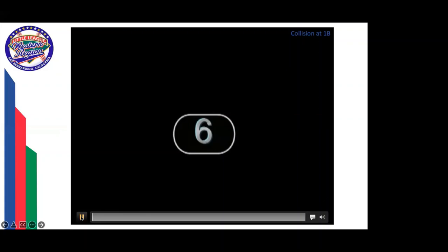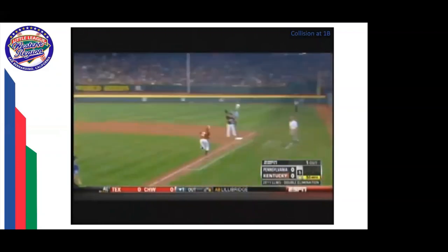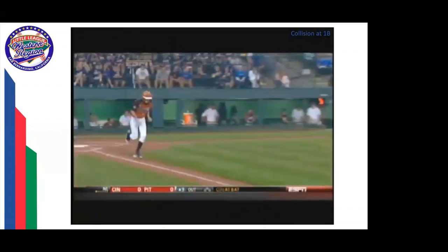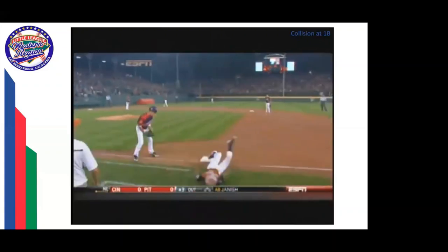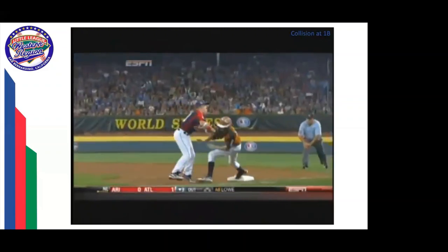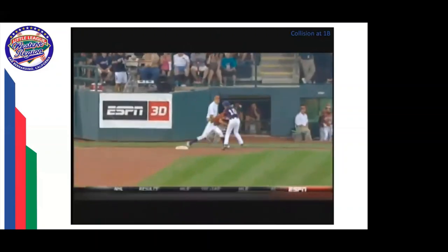Here are some situations umpires face. First: a ground ball in the infield, the throw to first pulls the first baseman off the bag, then there's a tag with the runner coming down the line slightly off balance. The tag is firm but not overly aggressive, the runner slips off first base and goes down — this is a baseball situation. The fielder did not bring his arms back, swing overly hard, or try to injure the player.